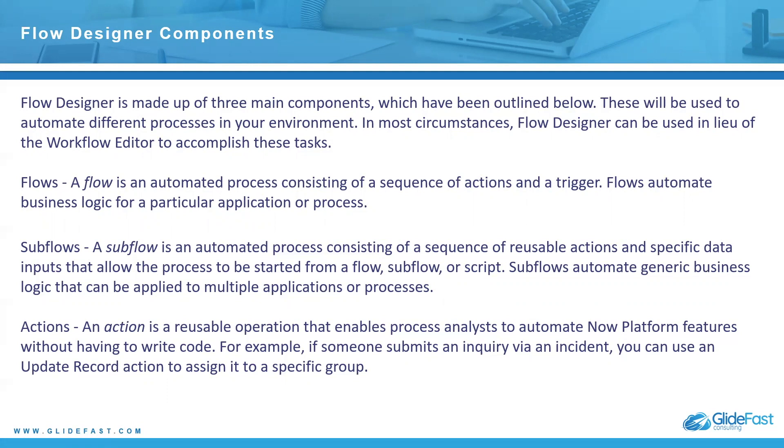Now platform features, you don't have to write code. If someone submits an inquiry via an incident, for instance, you can use an update record action to assign it to a specific group and you can use data pills. It's completely easy to do and you don't need any complex scripts or anything like that to do the work.